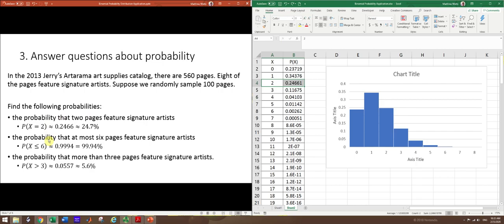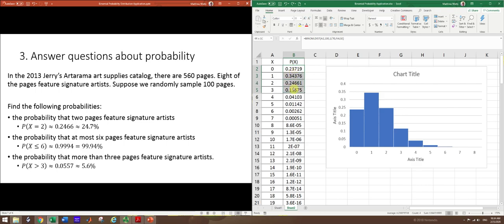All right. The next one, find the probability that at most six pages feature signature artists. So that means six is the most X can be and we know X starts at zero. So zero, one, two, three, four, five, six, which is the same as X less than or equal to six. Now, if you want a bunch of these, you know from the rules of probability that the probability of A or B for independent events is probability of A plus probability B. So you can just add these up for a range and zero to six would give you those.